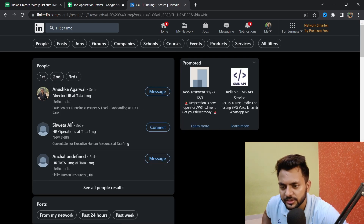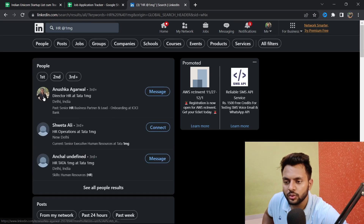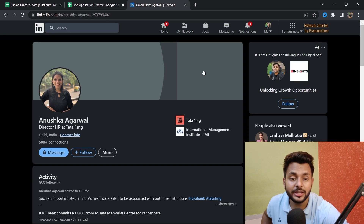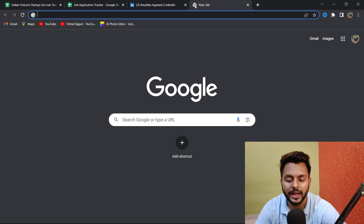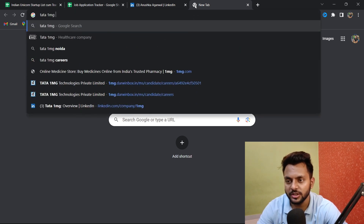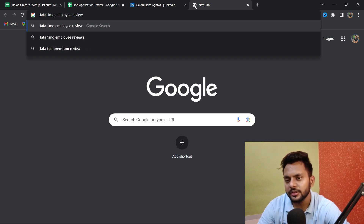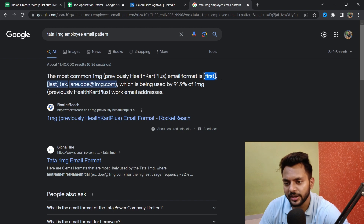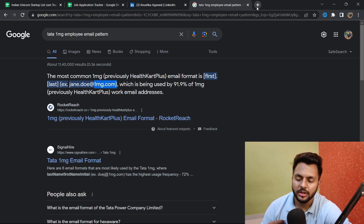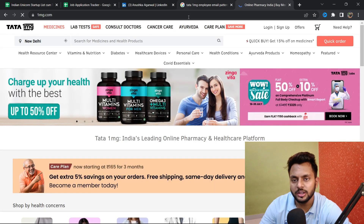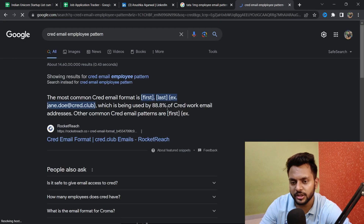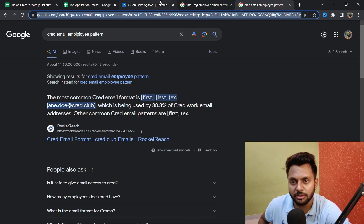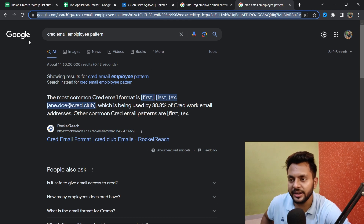You can search something like 'HR at 1mg' and find HR operations directors at Tata. Go through their profiles and check contact info for their email. If you can't find the email, go to Google and search for '1mg employee email pattern.' You'll find patterns like firstname.lastname@1mg.com. Similarly, for Cred it's firstname.last@cred.club. Find the pattern for whichever startup you're targeting.